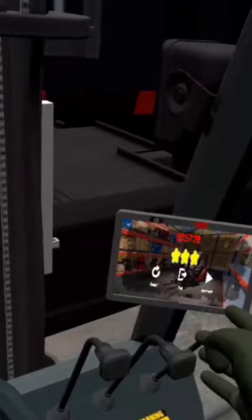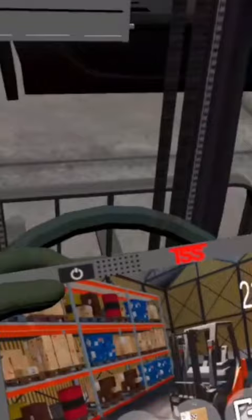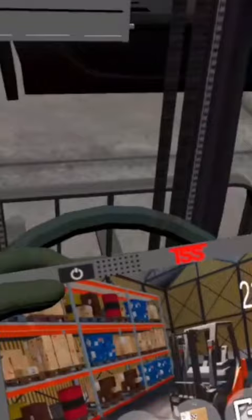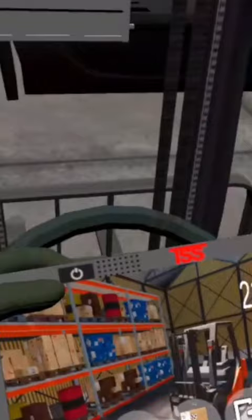Next up is Forklift Driving Simulator. In this game, you will have the opportunity to operate a forklift truck, lift and move materials, and navigate through different levels of challenges and obstacles.